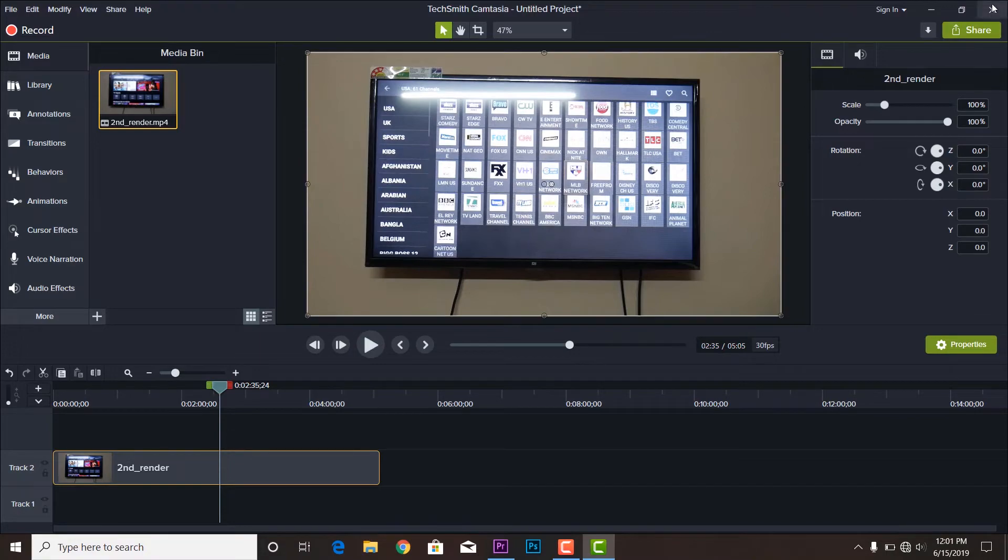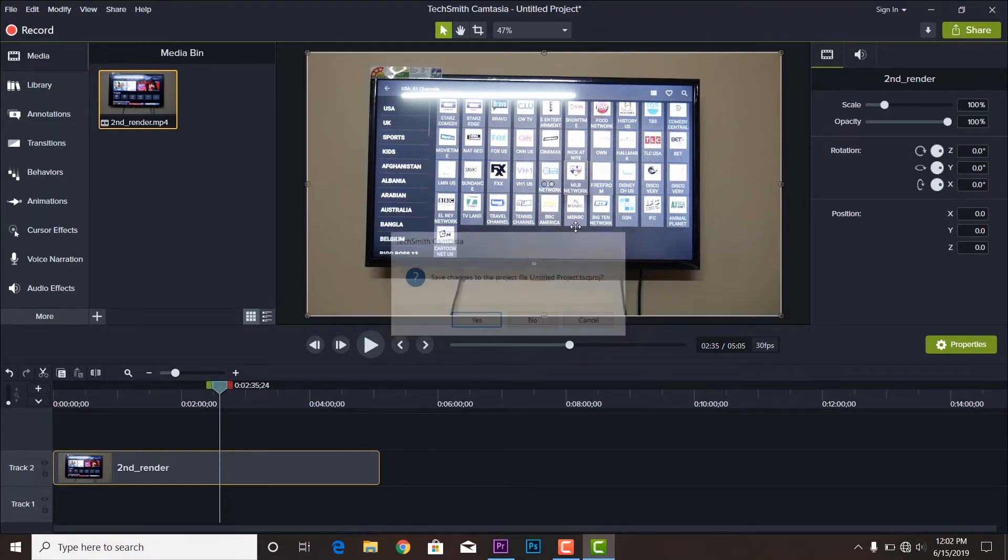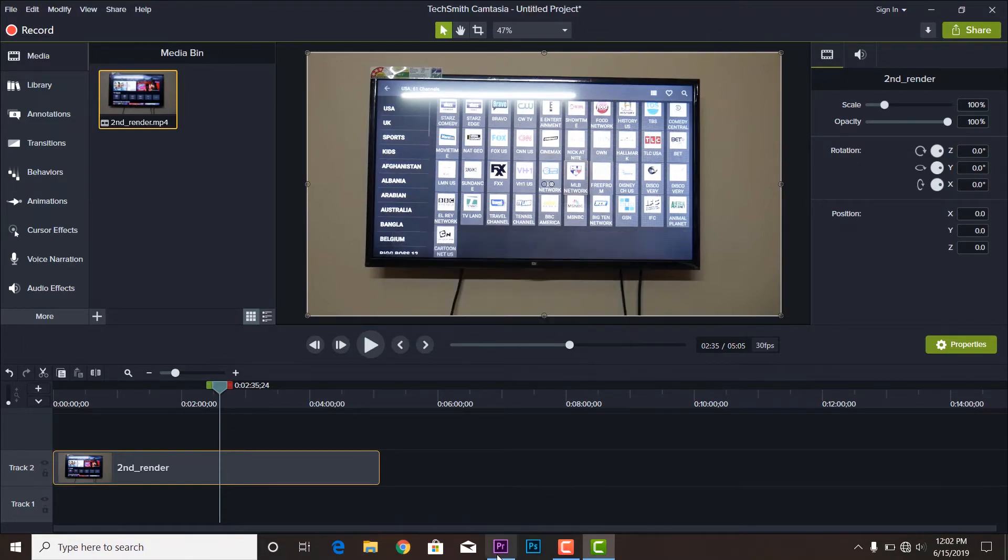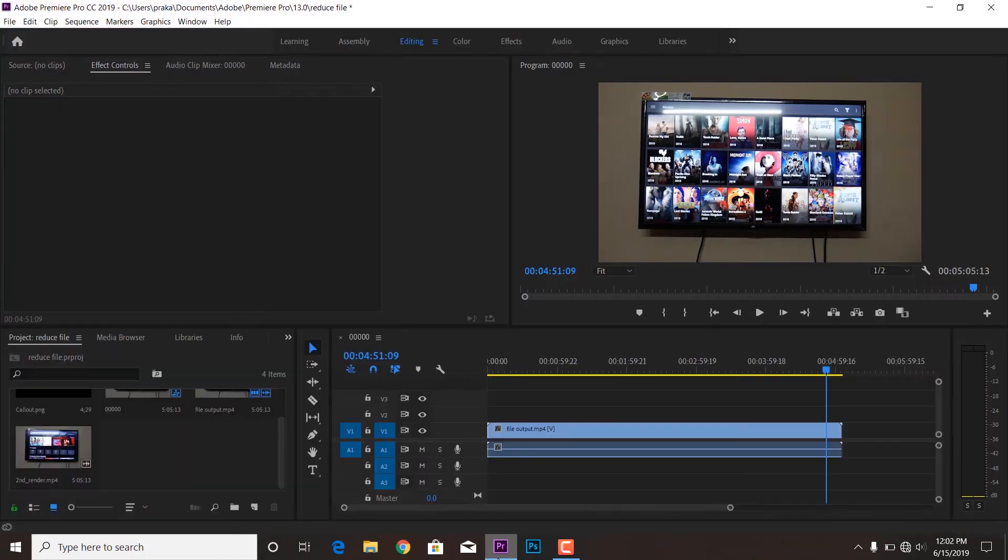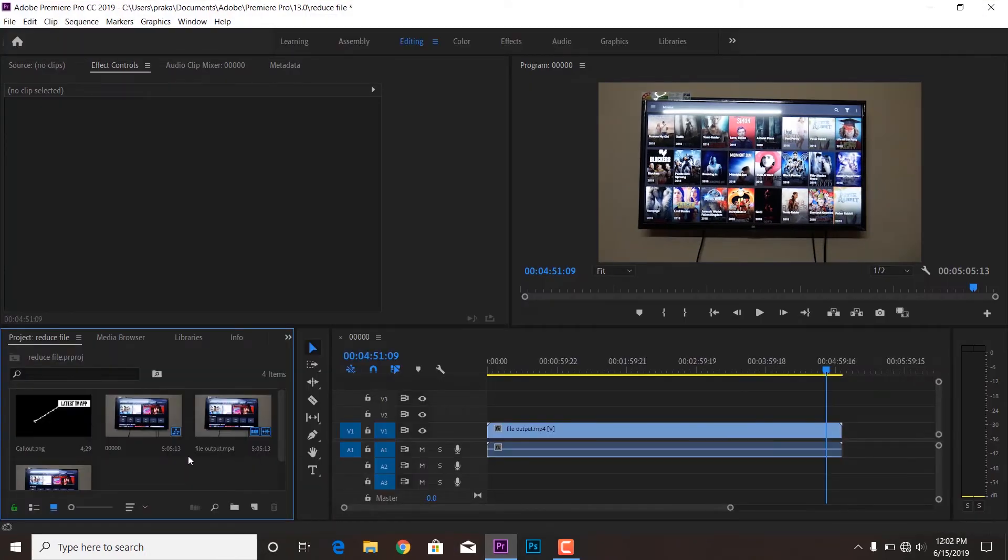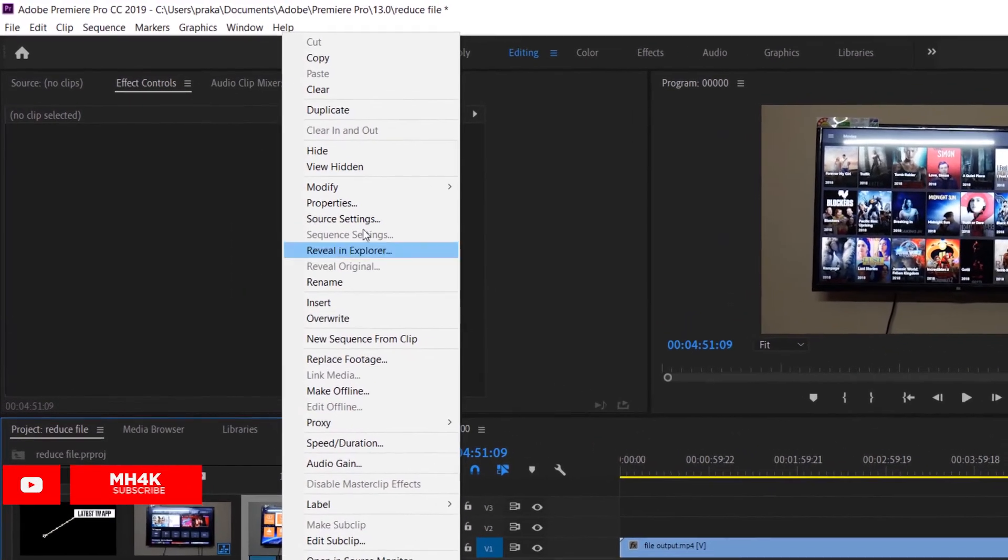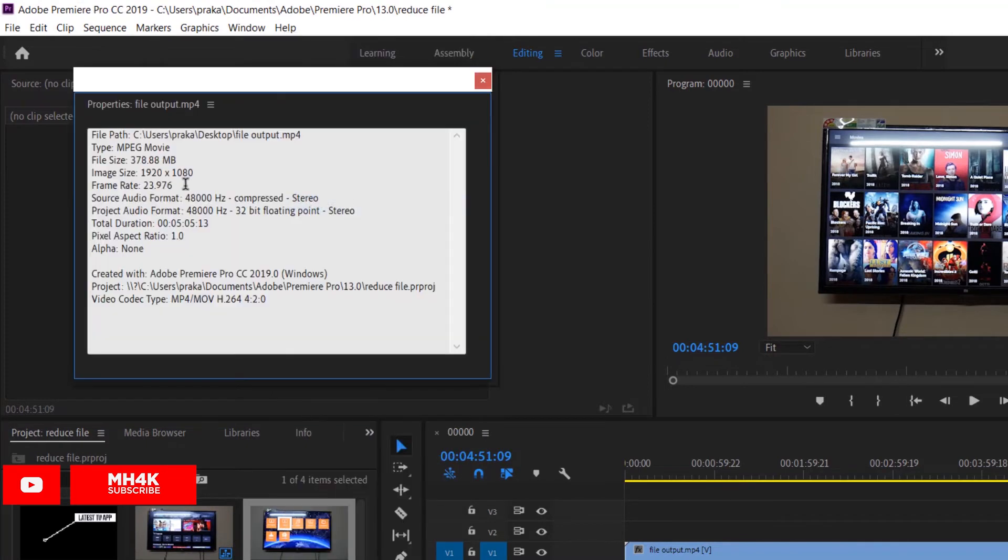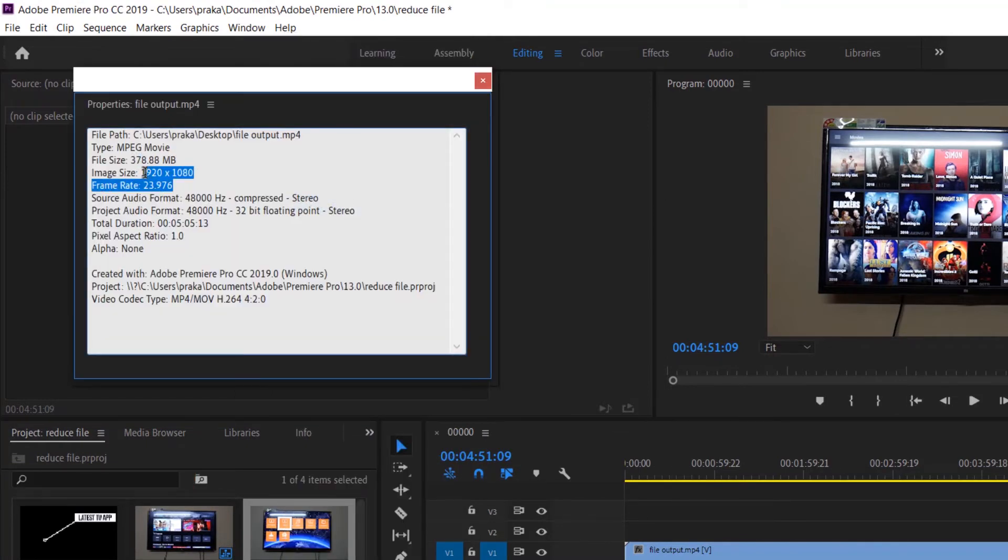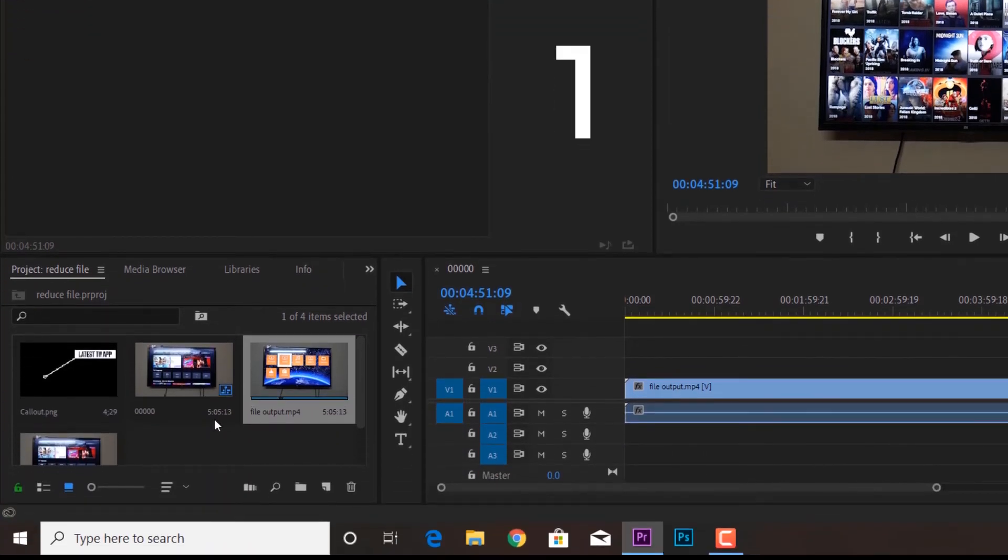So it's all up to you. So I have exported both the files and now let me show you the comparison in Premiere Pro CC. And here we have the first output, the file output which we have rendered at the first time. And the property was like 378 MB, remember? The 378 file size with 1080p resolution with 24 frames per second.